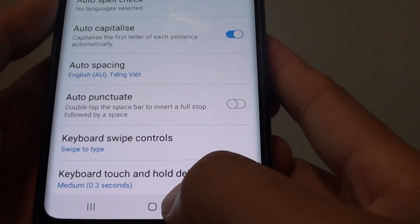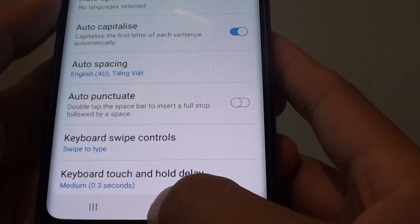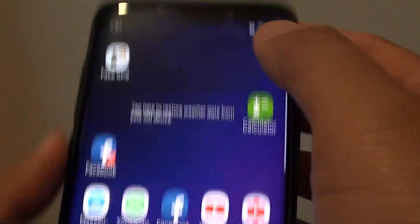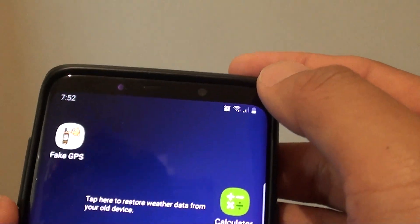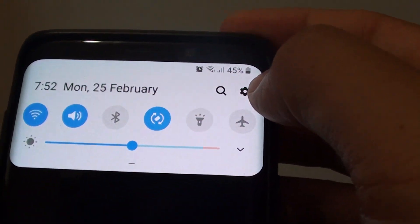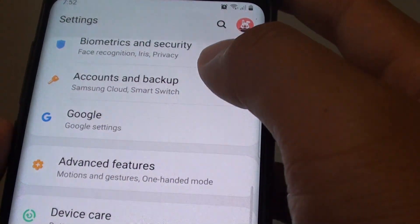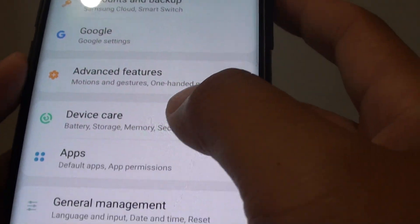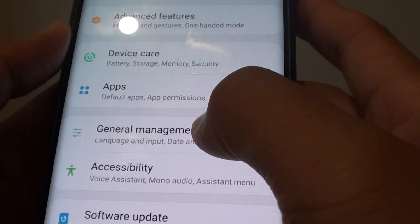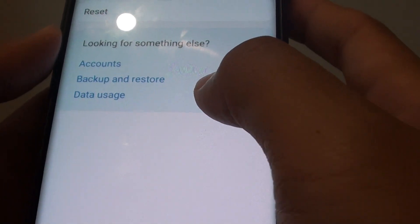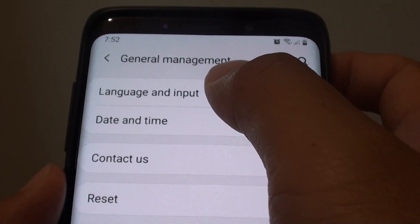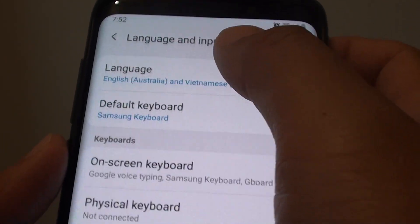First, tap on the Home key to go back to your home screen. Then swipe down and tap on the Settings icon. From here tap on General Management, then tap on Language and Input.